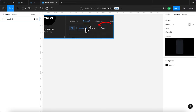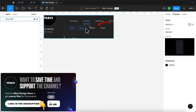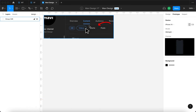As usual, if you'd like to download a source file for this component, save time and support the channel, make sure to check the link in the description that will take you to my store, where you can download exactly this interactive component. And if you're here to learn how to create this, let's get started.